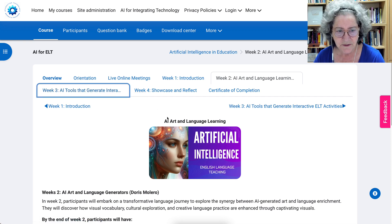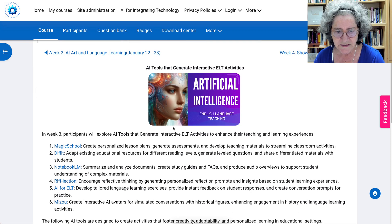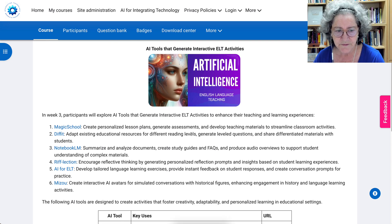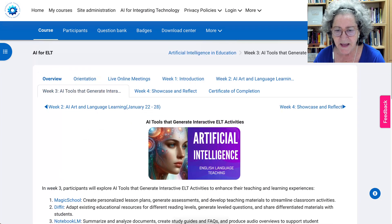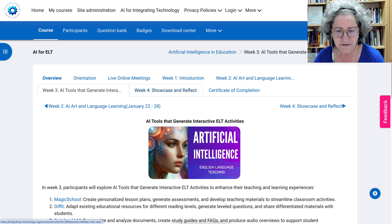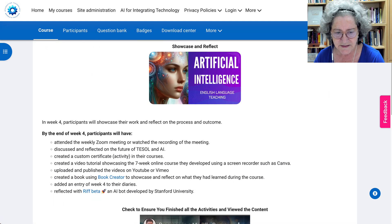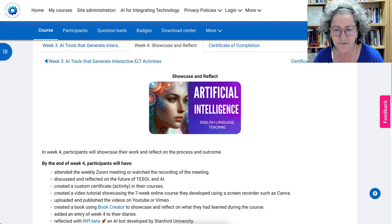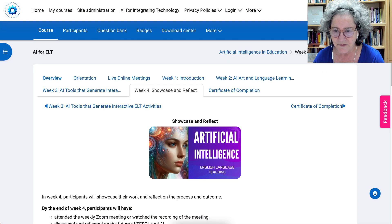In week three, we will continue with activities. This time we'll go into Magic School, FitNotebook LM, Reflection AI for ELT, a GPT that I developed, and Mizzou — and you'll be creating activities with those. Week four is showcase and reflect, using Book Creator for the showcase and Reflect for the reflection.